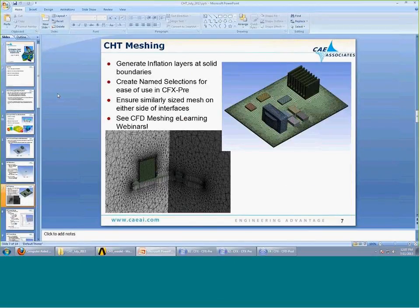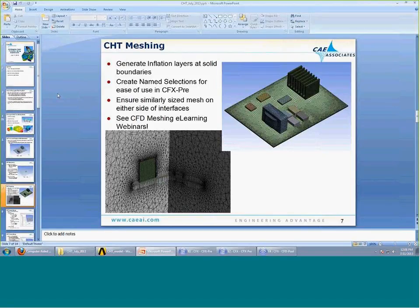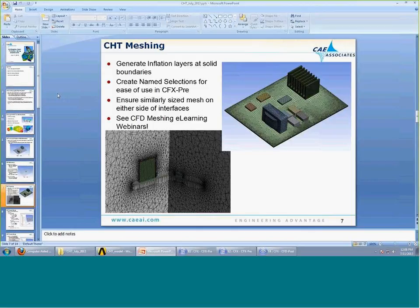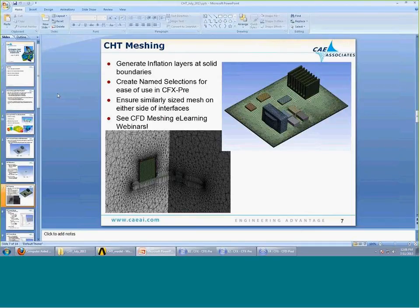Once our geometry is set up and we've imprinted our faces, the next step is to generate a mesh. I encourage you to check out our e-learning webinars on CFD meshing and generating inflation layers. For a conjugate heat transfer analysis, first and foremost, in the fluid domain, wherever the fluid meets a solid, we want to generate inflation layers to accurately capture the thermal boundary layer around the solid bodies. In addition, anywhere we have two domains meeting, we want similarly sized meshes on either side of the interface to avoid losing information during interpolation.